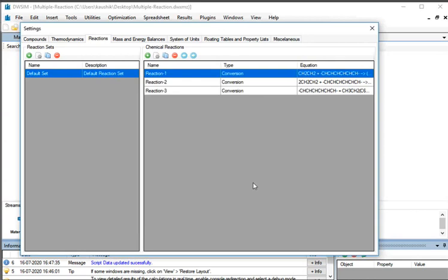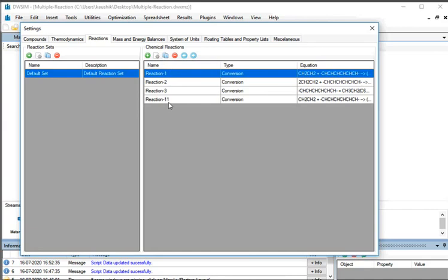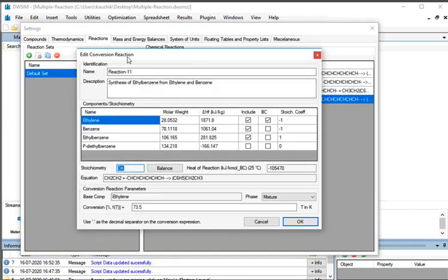Now we will add the last reaction: Formation of Ethylbenzene from Ethylbenzene and Benzene. This reaction is similar to Reaction1 but with a different conversion, so we will copy Reaction1 instead of adding a new one. Select Reaction1 and click on the Copy Selected Reaction button. A new reaction named Reaction11 is added. Double click on Reaction11 — the Edit Conversion Reaction window opens. Under Identification, edit the name as Reaction4. All reaction details remain the same except Conversion. Go to Conversion and enter 97 as per the problem statement. At the bottom, click on the OK button.